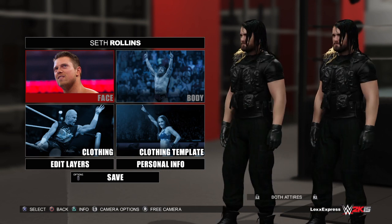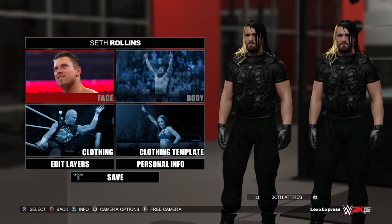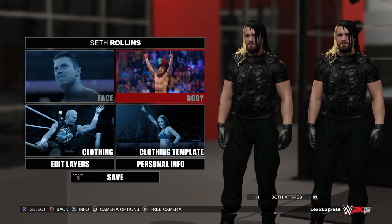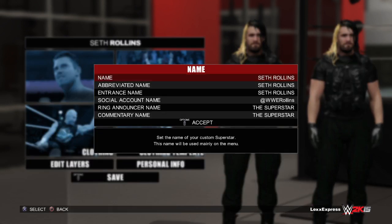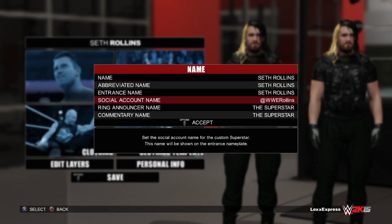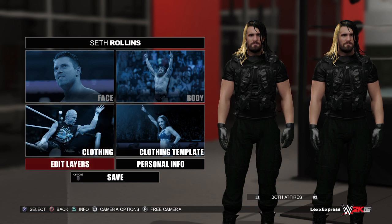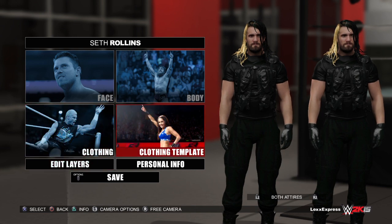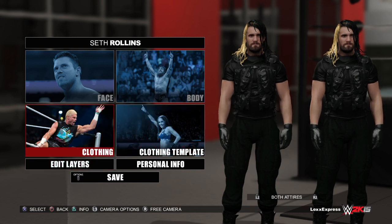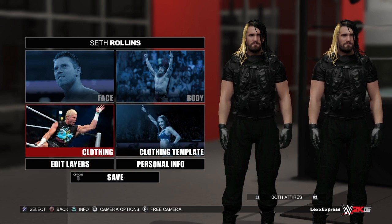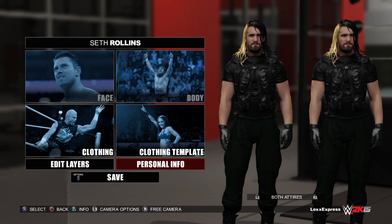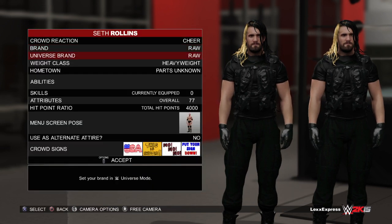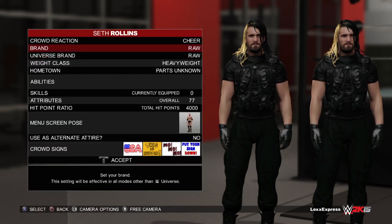So here we got Seth Rollins. Everyone's asking: can you customize the face? No, you cannot. Can you customize the body? No, you cannot. You could change his name, you could change his social media handle, you could change the clothing template and then edit layers, and you could change if he's a good guy or a bad guy.